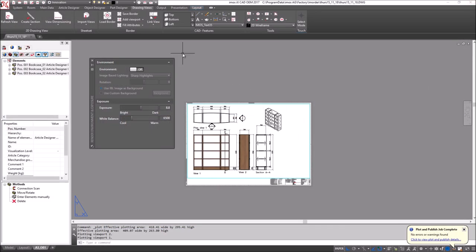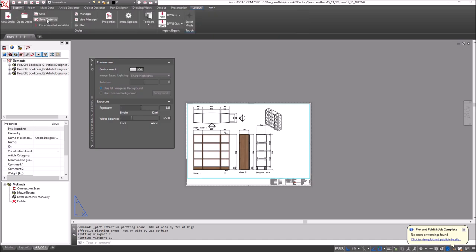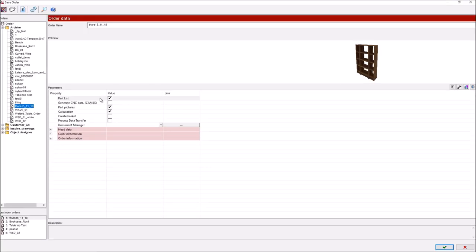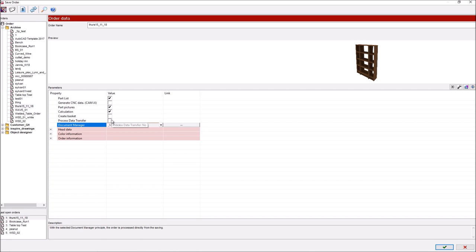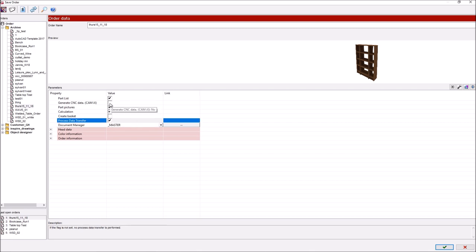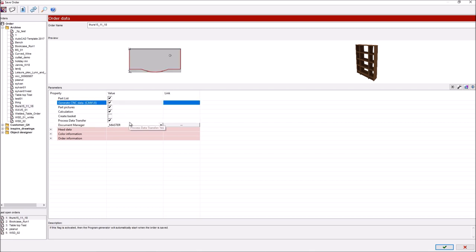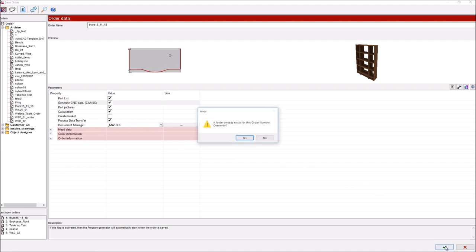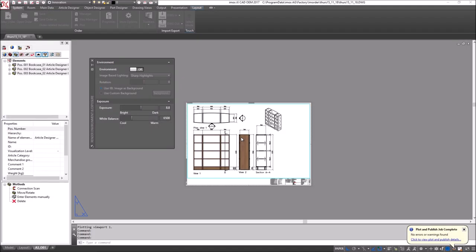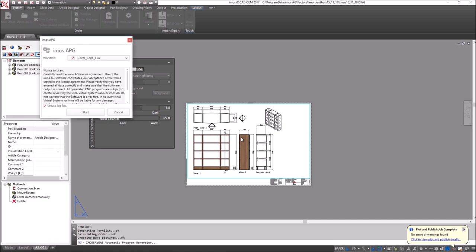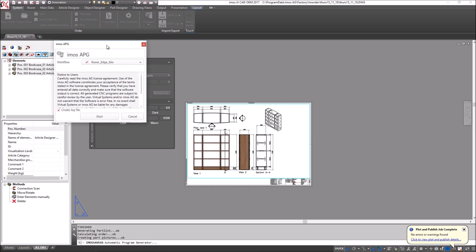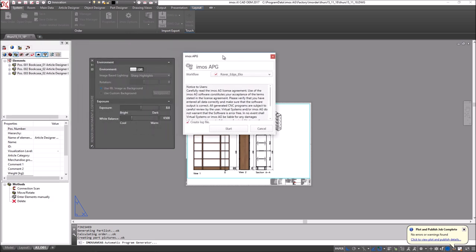The next thing I'll do is use the EMOS tool document manager and I'll create the CNC information and the costing information. So the first thing I will do is bring up the automatic program generator using the new CAM-IX engine and I can choose a workflow.